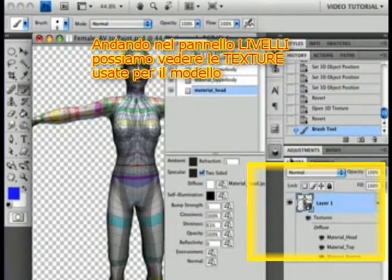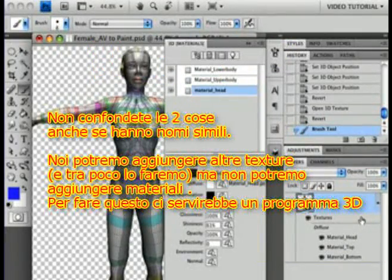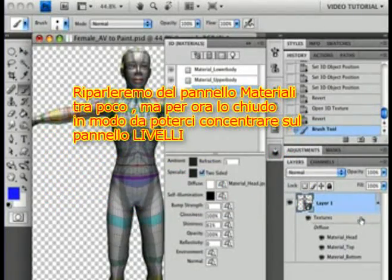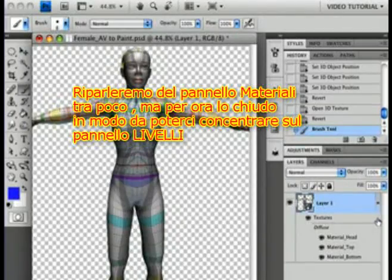If you look in the Layers panel, you can also see the textures that are currently being used on the model. Don't confuse these two things, even if they have similar names. You can add different textures — we'll do so in a moment — but you cannot add materials; that has to be done in your 3D program. We'll come back to the Material pane of the 3D panel in a bit. For now, I'm going to close it so we can concentrate on the Layers panel.